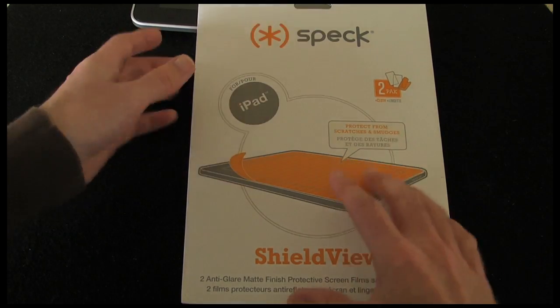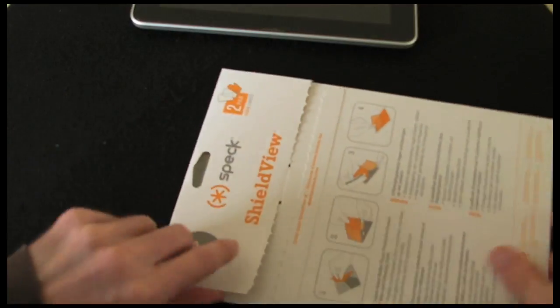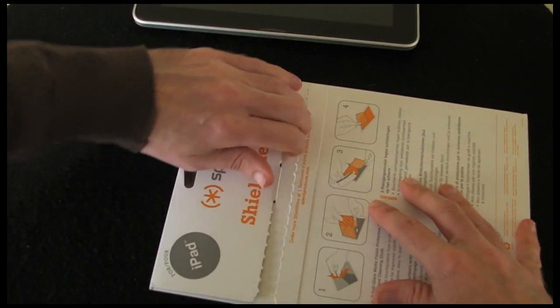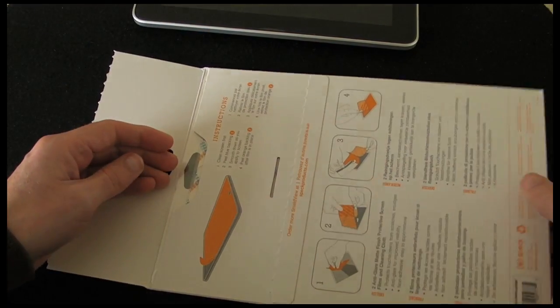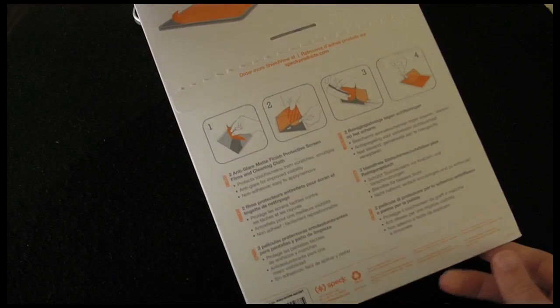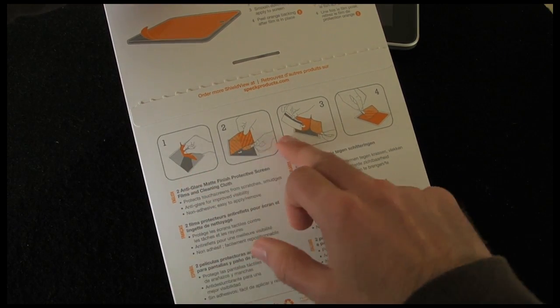So let's just crack this open and I'm going to show you me applying one of these to the iPad and hopefully I will get it done first time. Just on the back of the pack there, you've got some instructions.